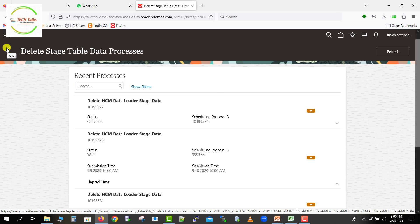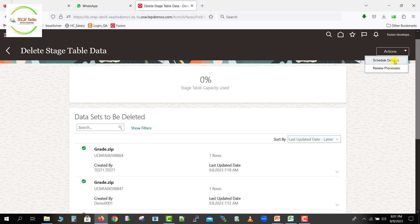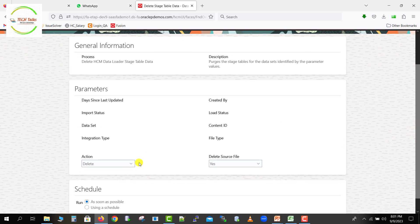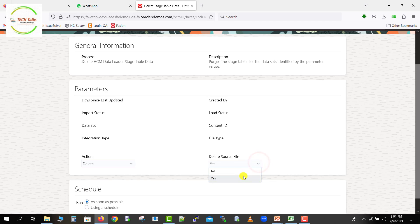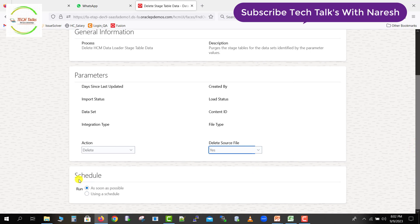I'll click the Refresh button to refresh the page, then go back to the Action button and click Schedule the Deletion. This opens the Schedule Delete Stage Table Data process. Here we have to give a few parameters. For Action, there are two types: Deletion and Archive. I'll keep it as Deletion. For Delete Source File — in the last video we uploaded a source file like 'job_import_1' — if you want to delete the source file too, you can select Yes or No. I'm selecting Yes.